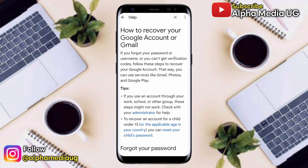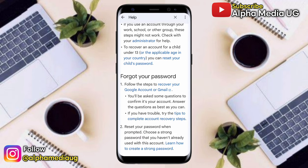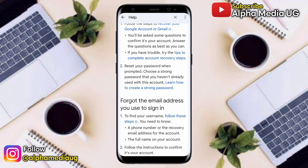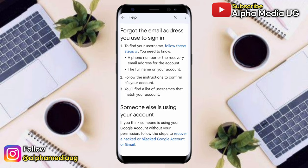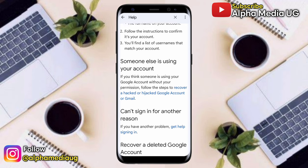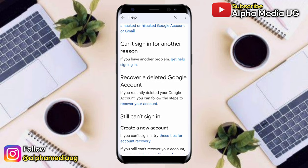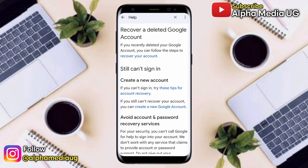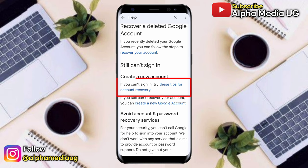You will be redirected to a page titled 'How to recover your Google account or Gmail'. Scroll down, skip all those options, and go to the very bottom section. Under 'Still can't sign in', click on 'Try these tips for account recovery'.